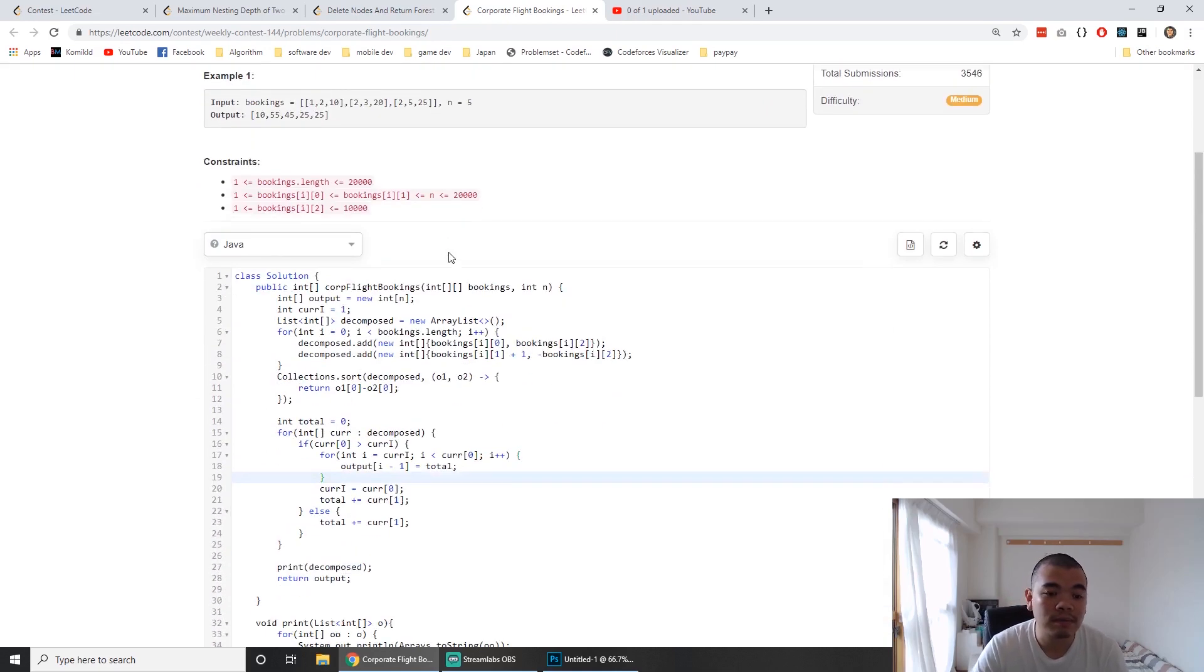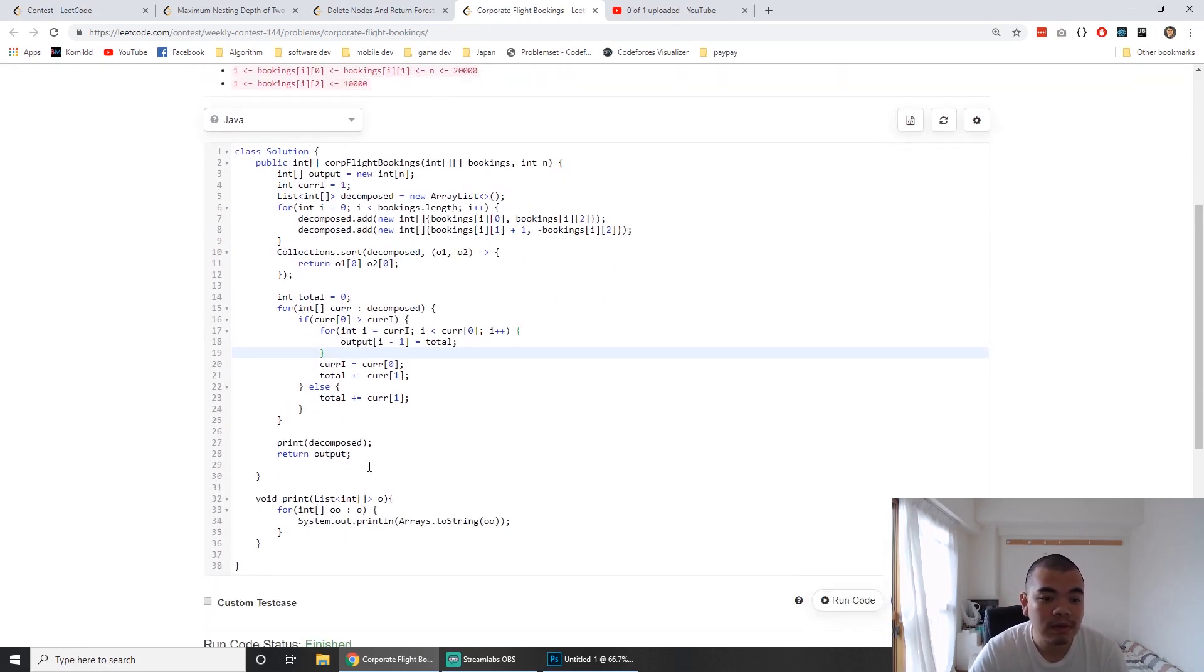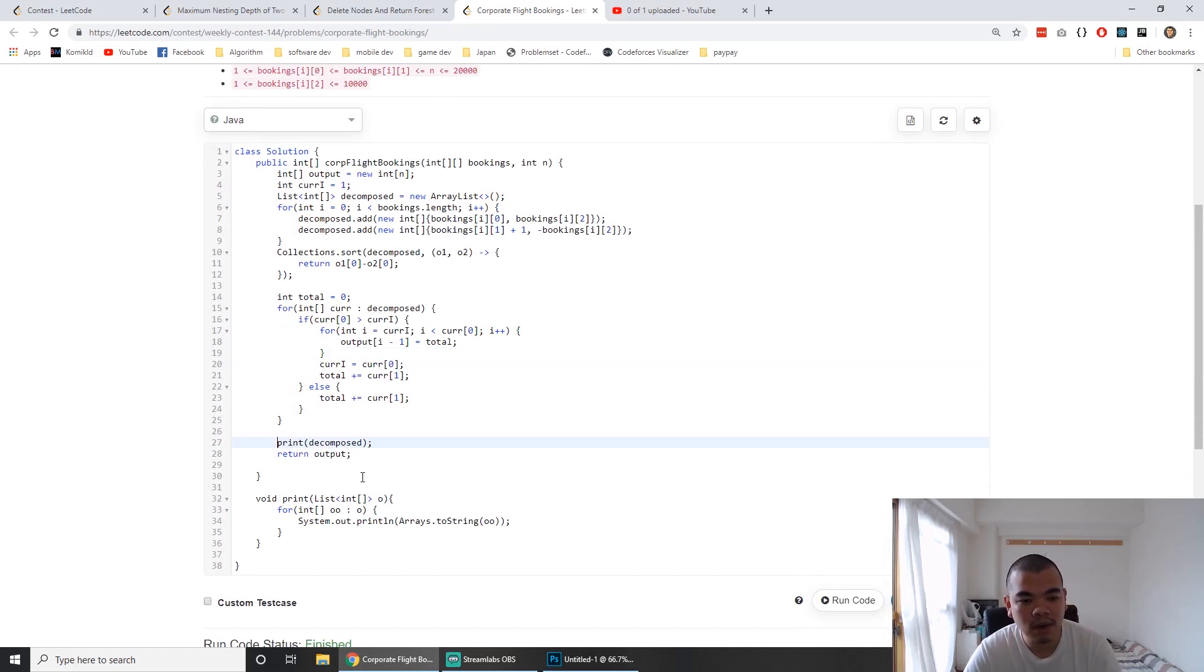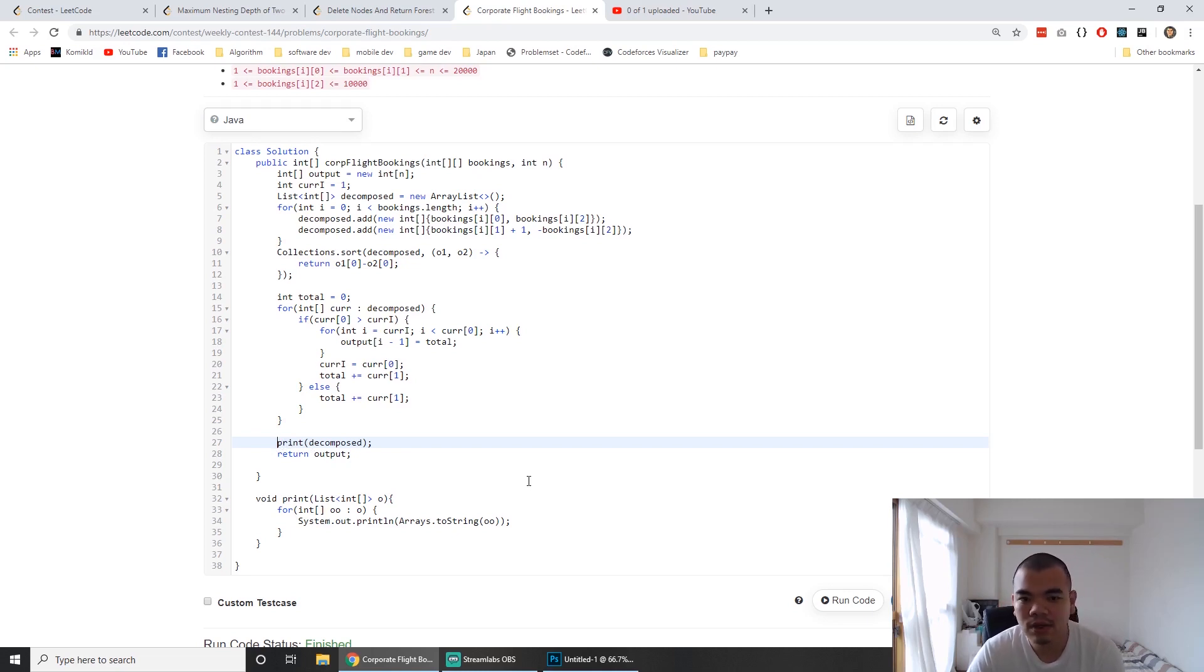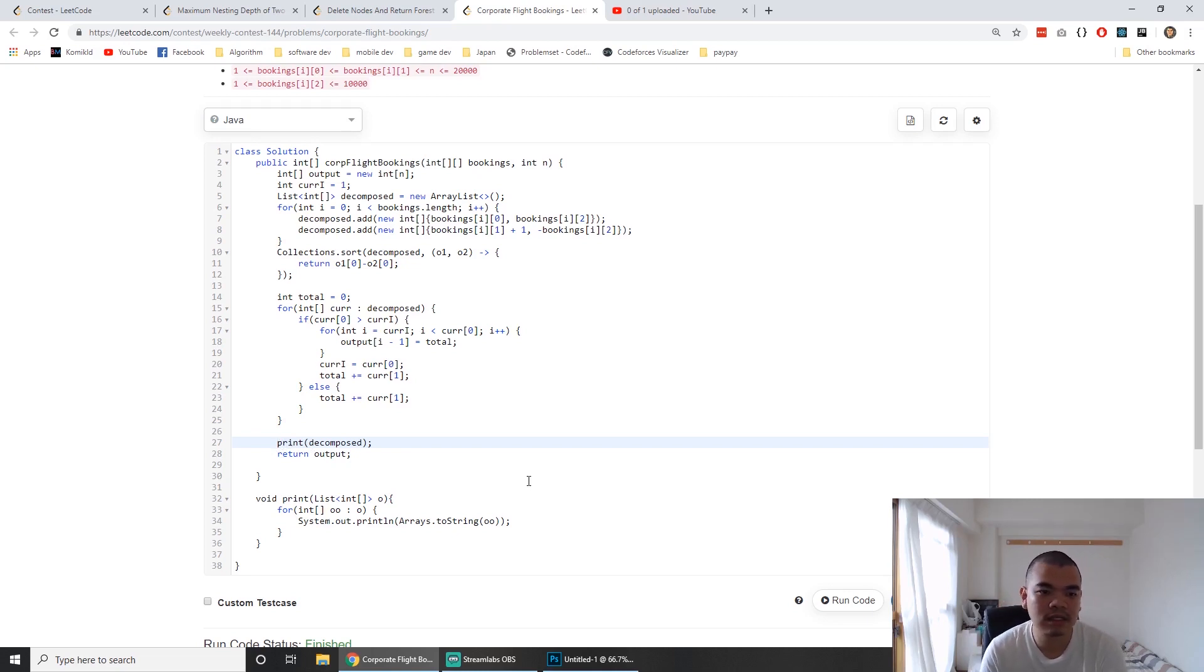I submitted it wrong once because I forgot to remove a print statement, causing a timeout. That's it for this question. See you in the next contest!